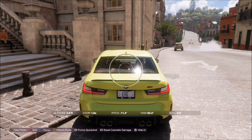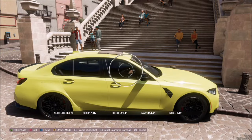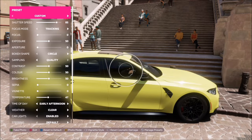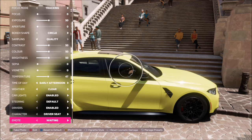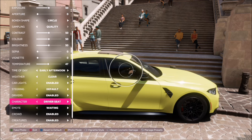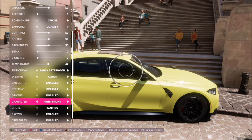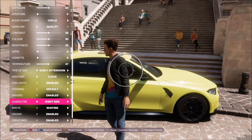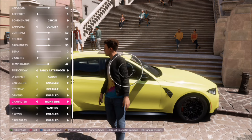Then hit up on the d-pad to bring up the camera. From there, at the bottom you can see effects mode by pressing Y. Once you've lined up your shot, press Y to show all the effects and then scroll down to 'Character.' From there, if you've already left them in the car seat, hit right and it will move the character around the car.